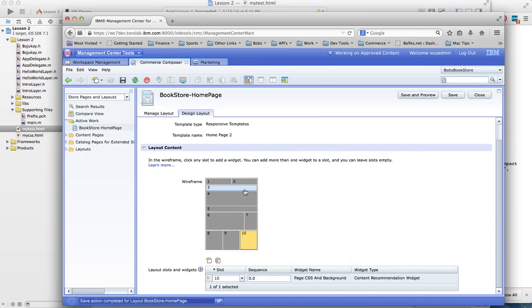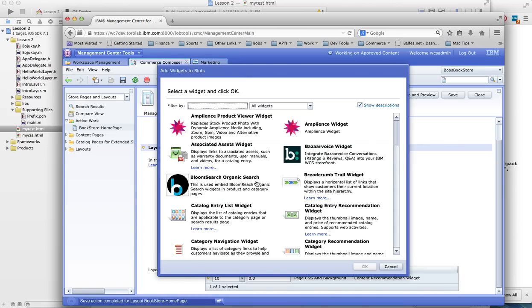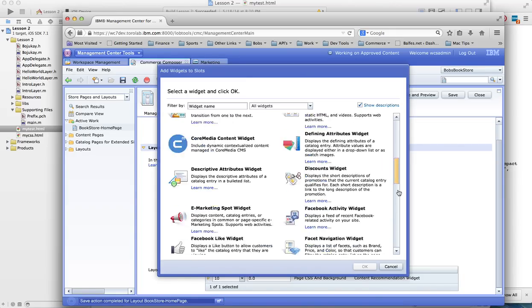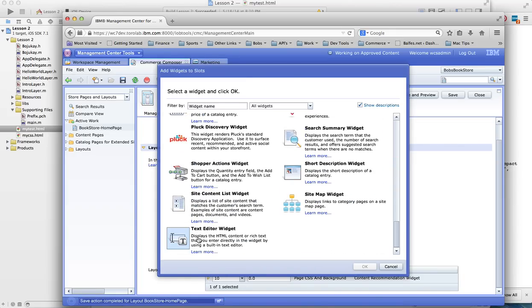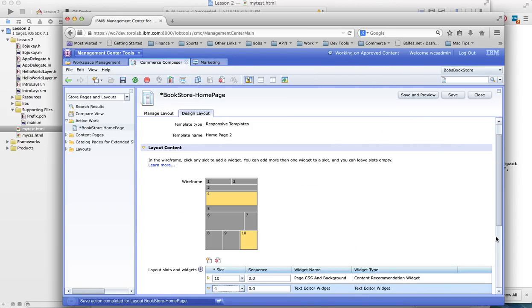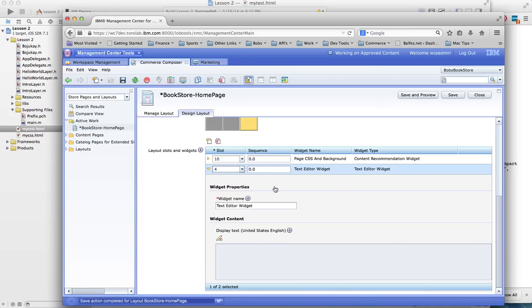And then we select the slot we want to do it. And we're just going to pick a text editor widget. And in the text editor widget, we'll put product list.